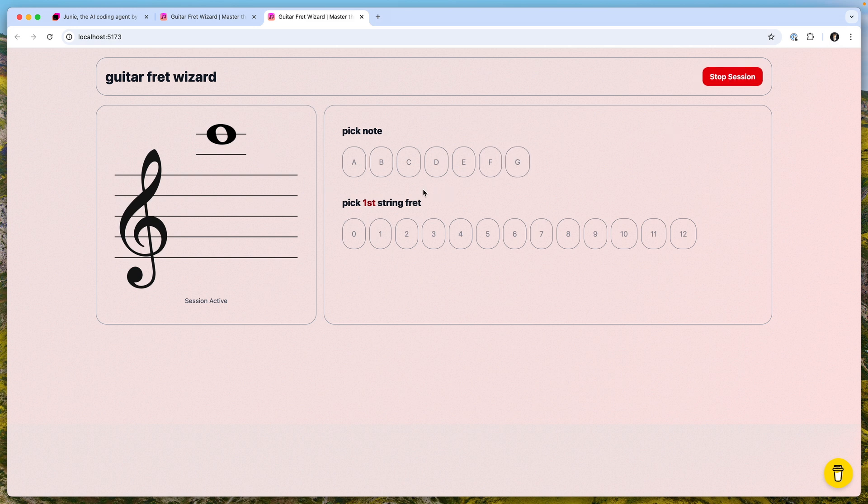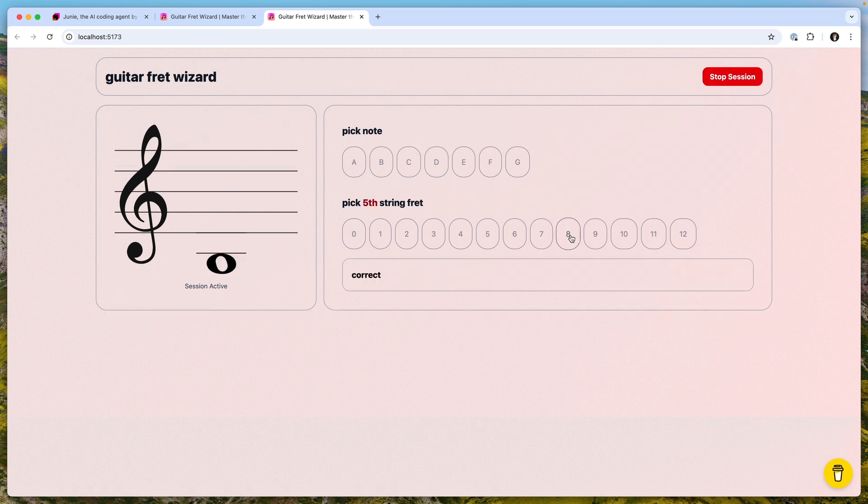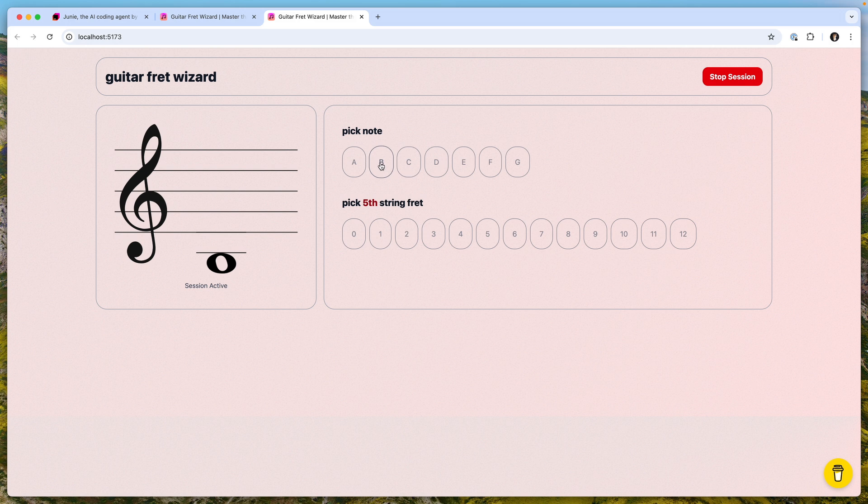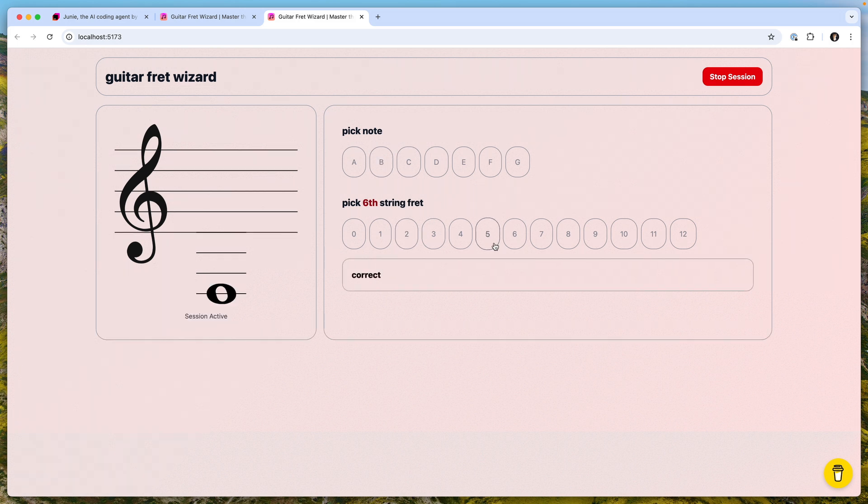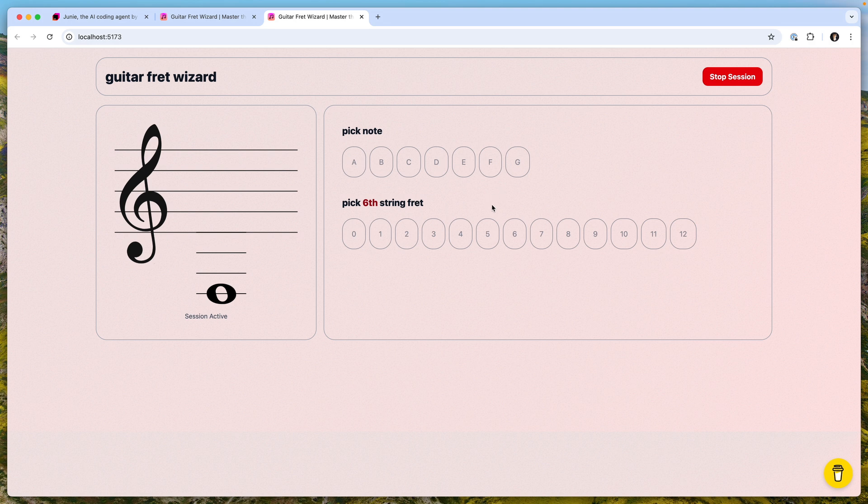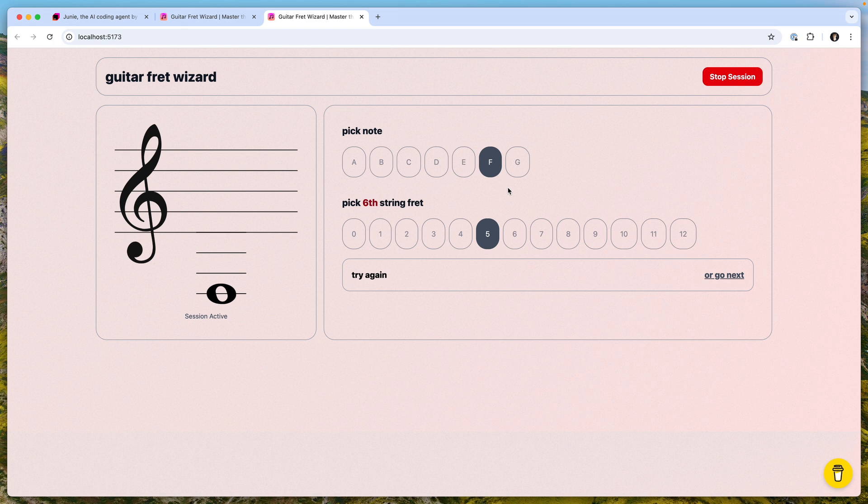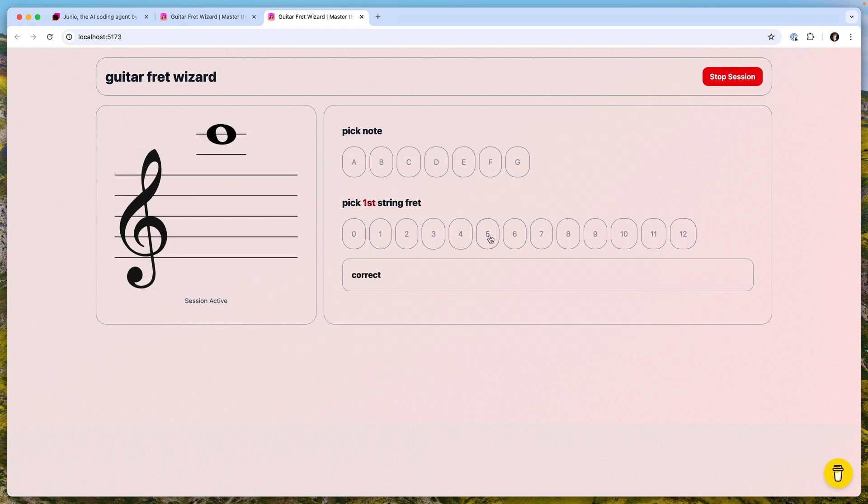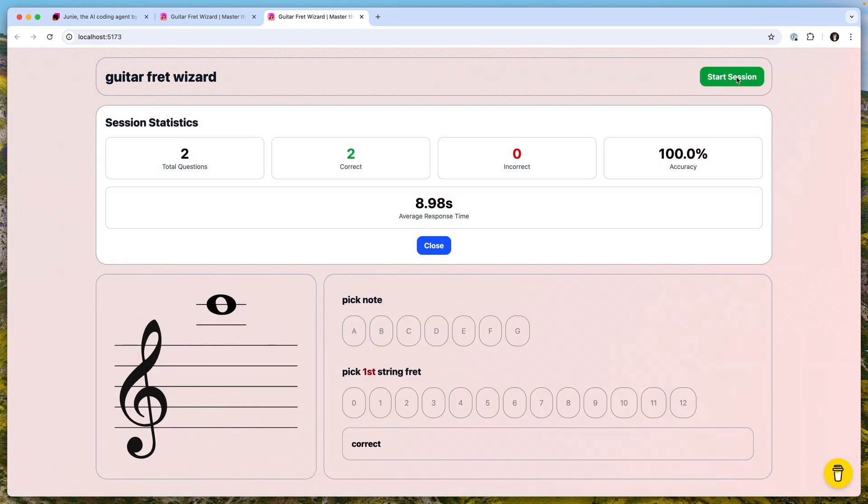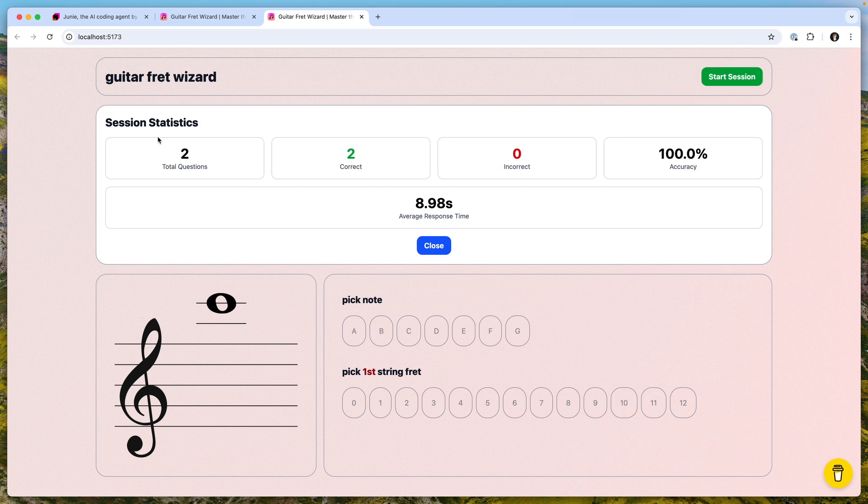I can stop the session. If I answer some questions, it's C on eighth fret, then it's B on second fret, stuff like that. Let's do some mistakes like this for example. It's F on first fret. Then I do stop session and I see these statistics.